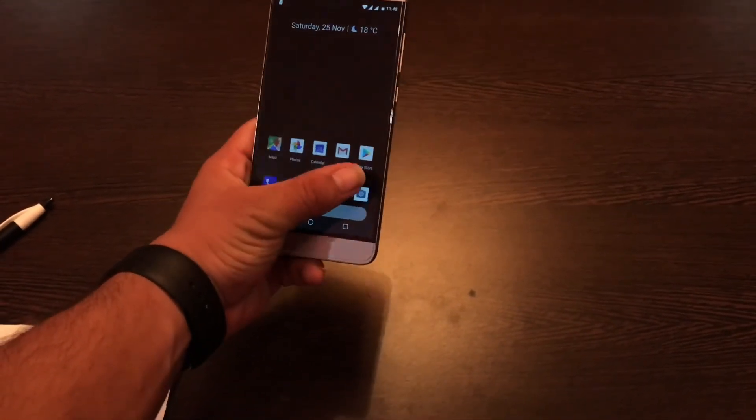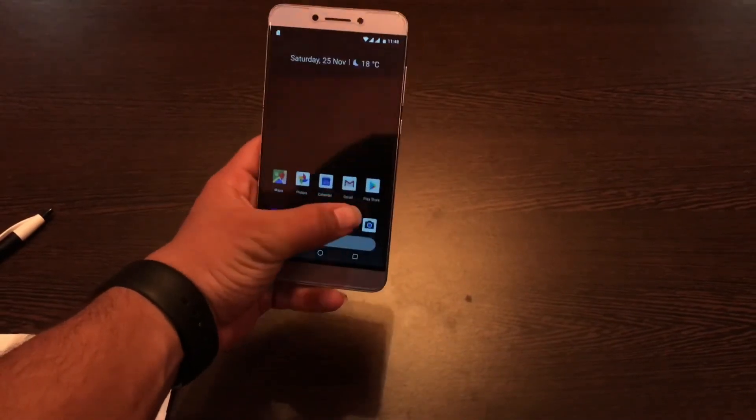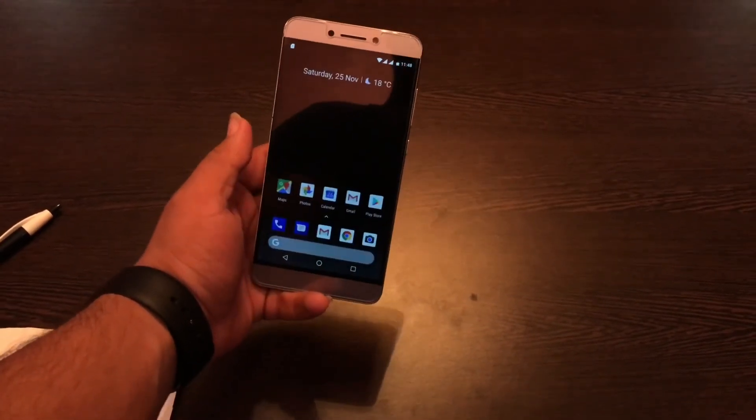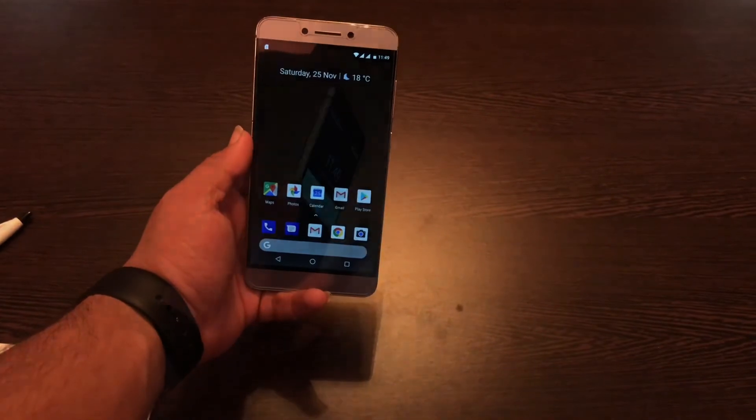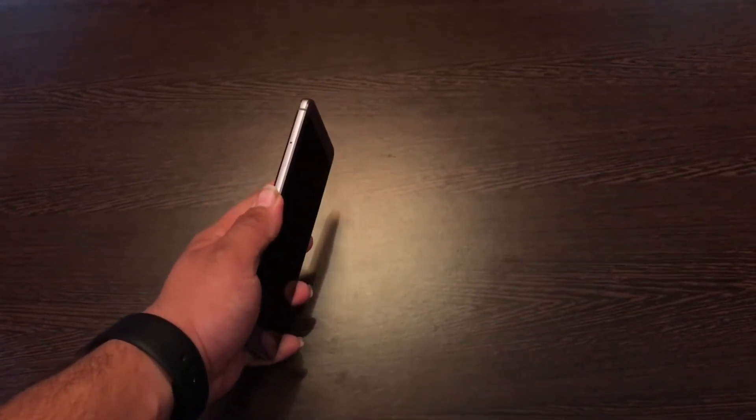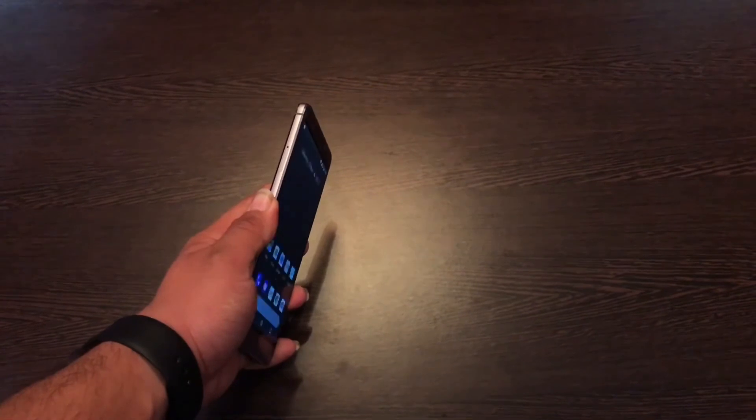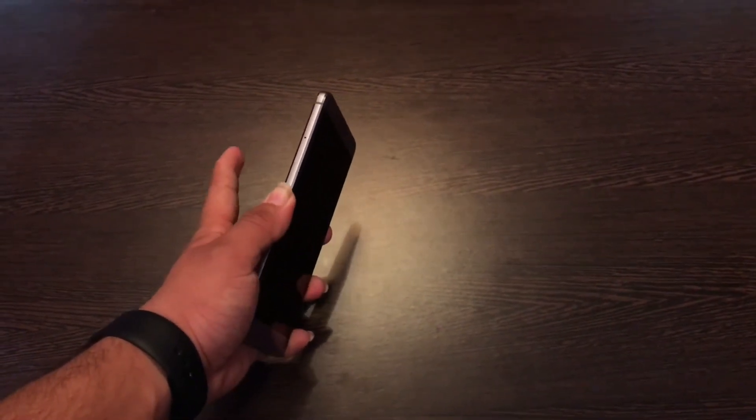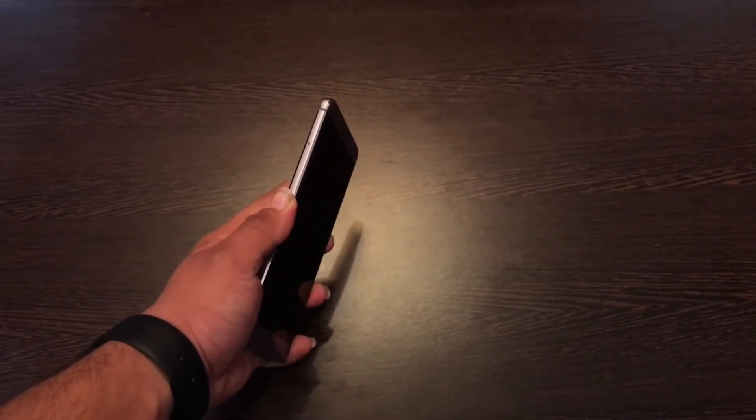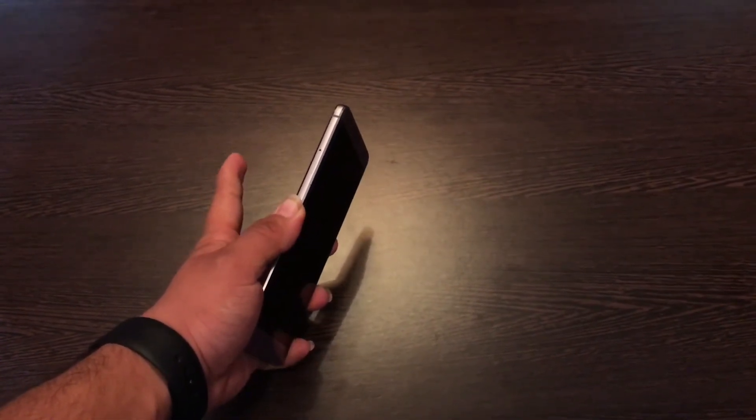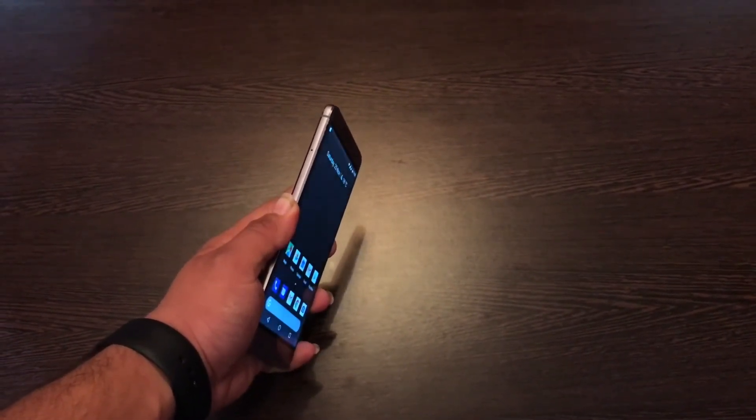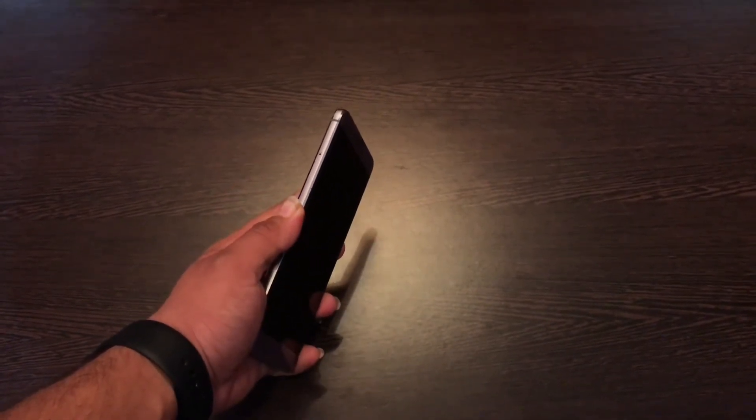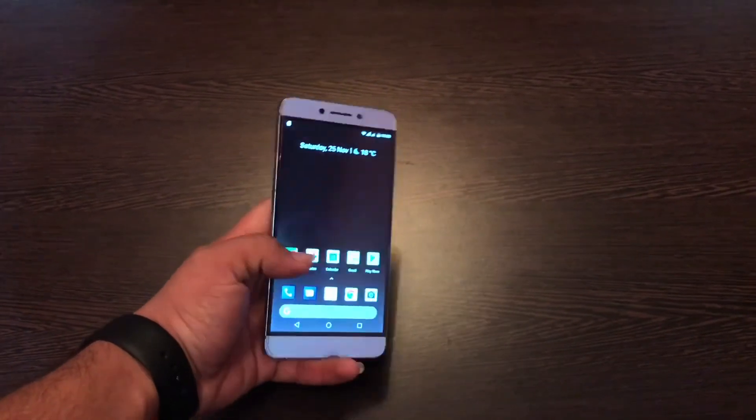So now let's go to the fingerprint scanner test. Compared to the flagships this year, the fingerprint scanner is very ages old. It doesn't recognize the fingerprint properly and also it's a tad bit very slow. It takes one to two seconds to register the fingerprint.